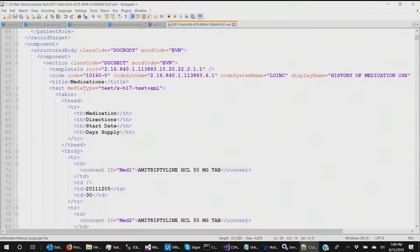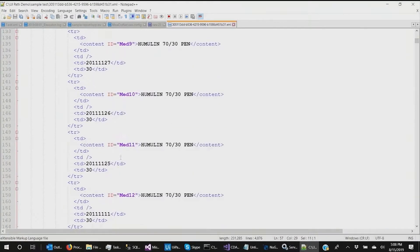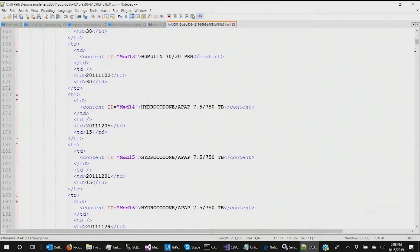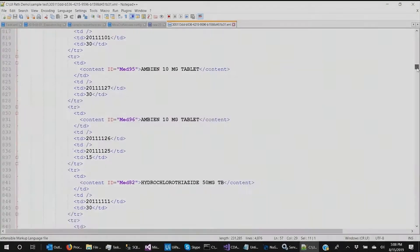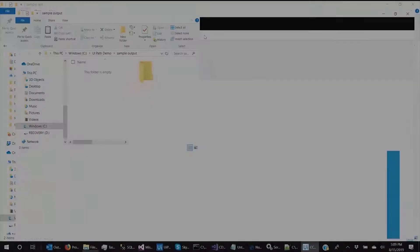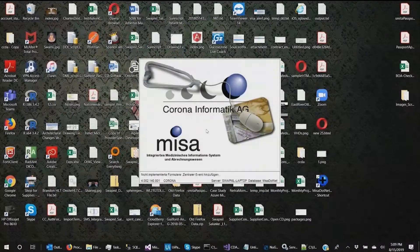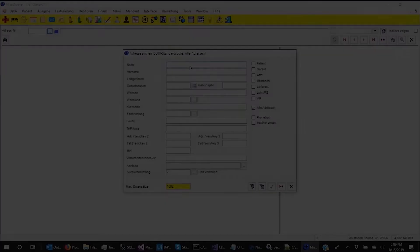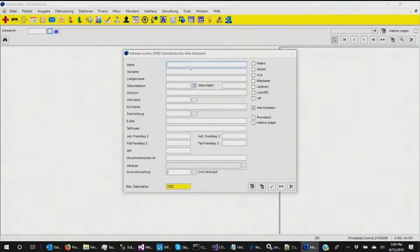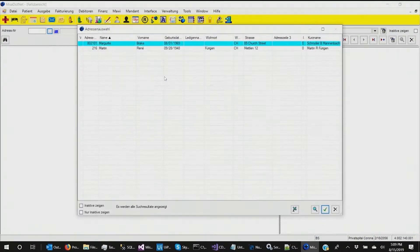Using our robot designed with UiPath, we can automate the process of bringing this data into MISA, which is a customized EMR system. You can see that Brake Marguerite is now visible inside our MISA system, and that all of the data was successfully brought in from the CDA.